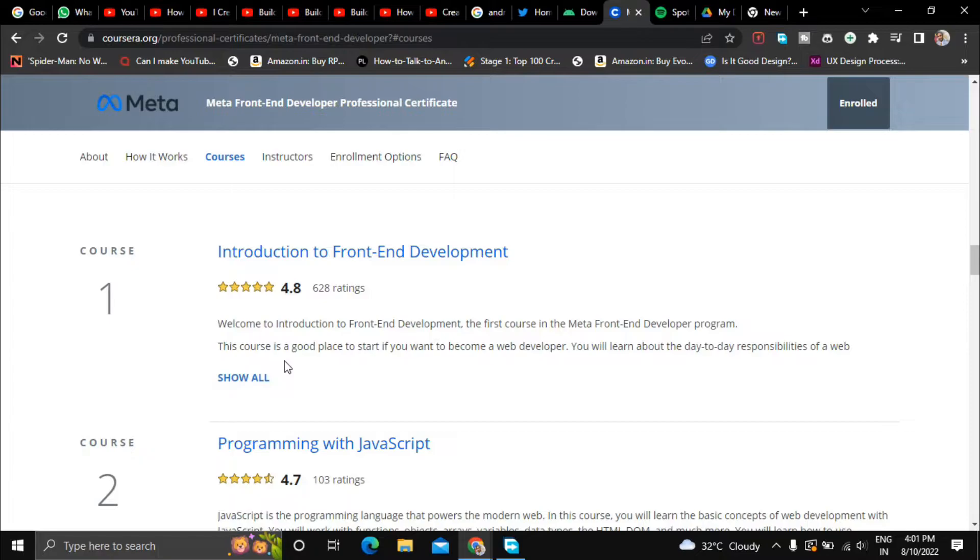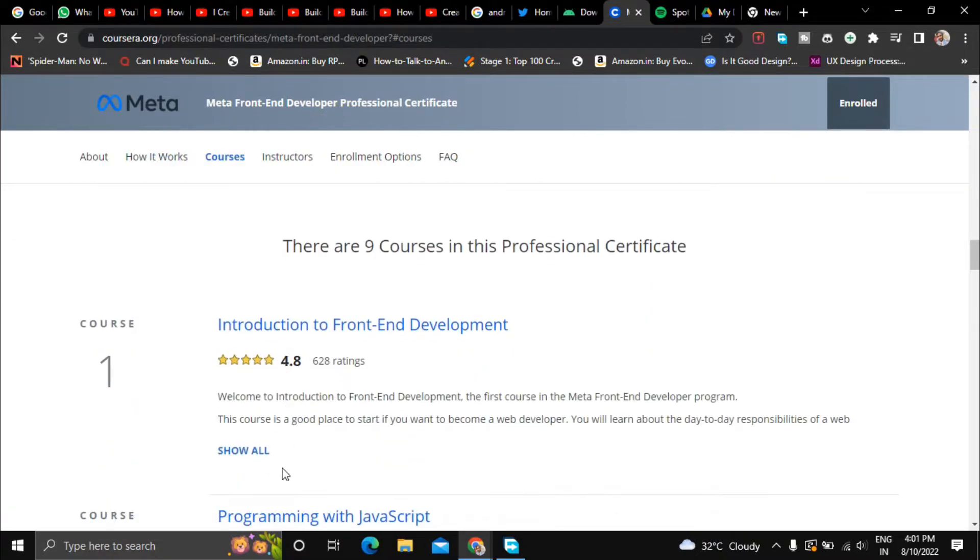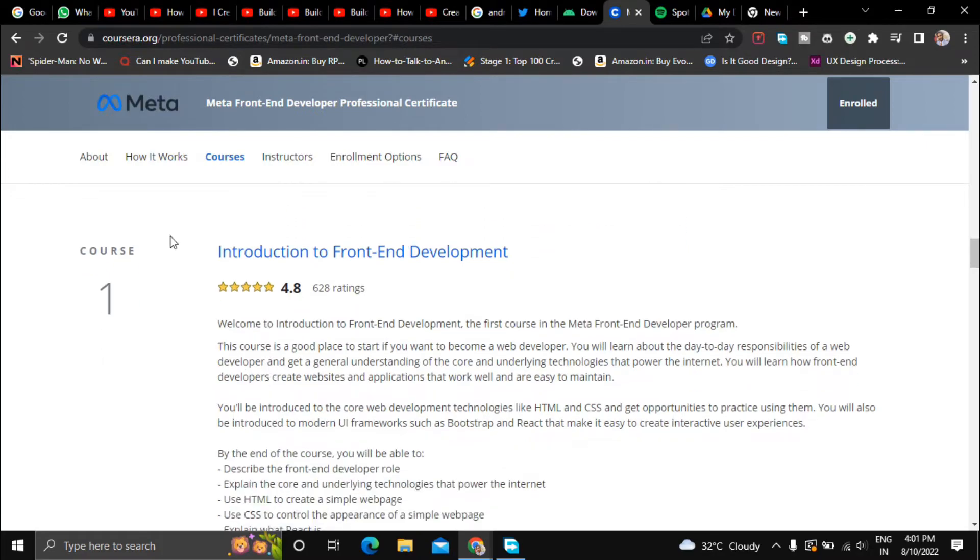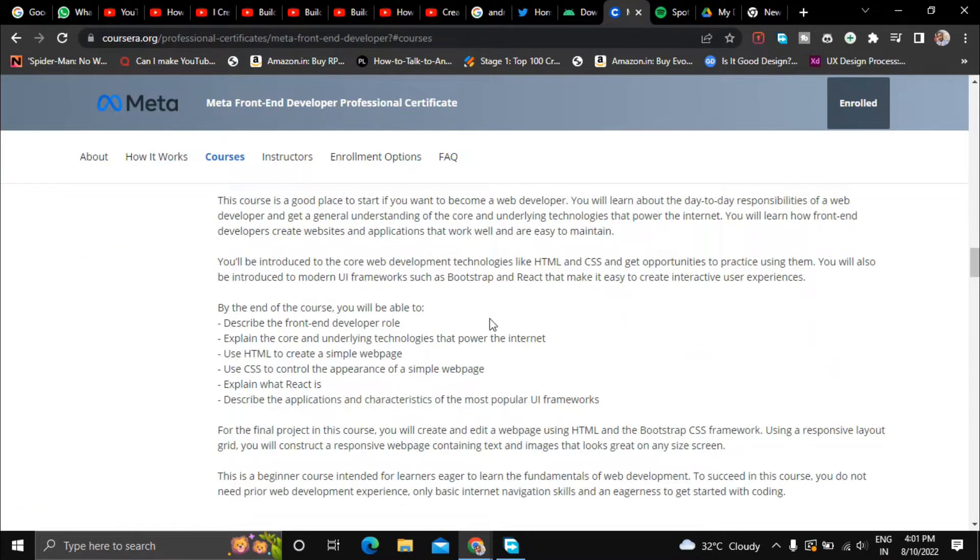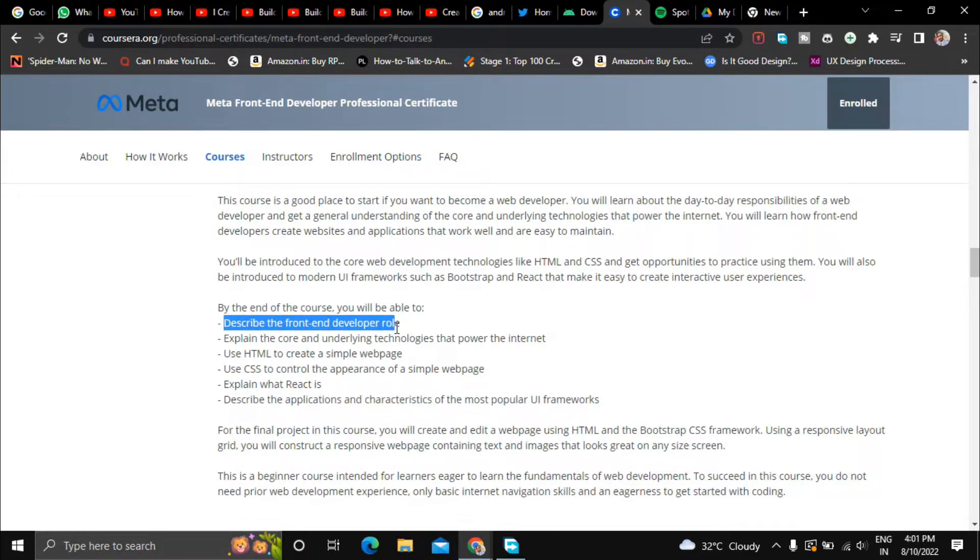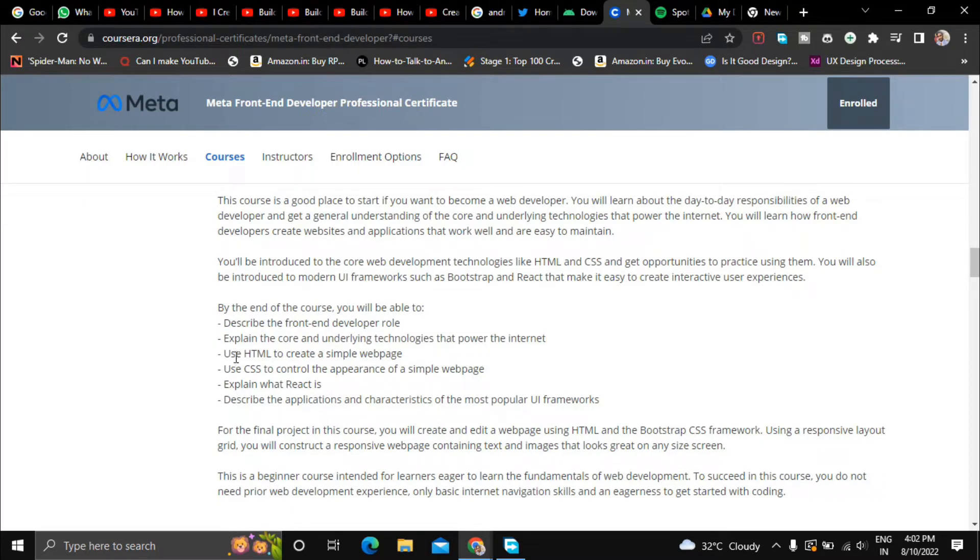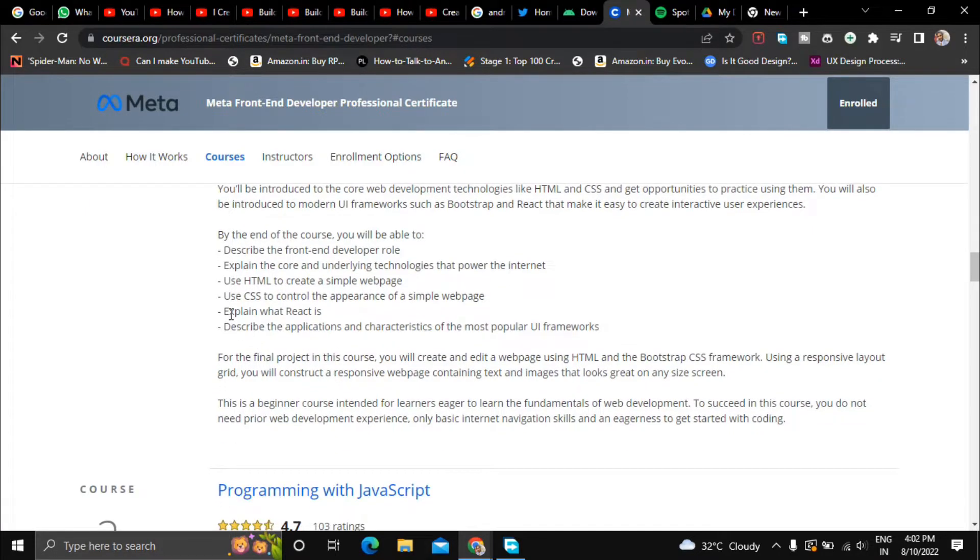So let's have a look at the course content. The first course is Introduction to Front-End Development where they will teach you about the front-end developer role, the core and underlying technologies that power the internet, and HTML, CSS, and React.